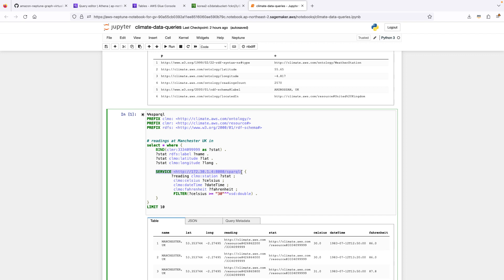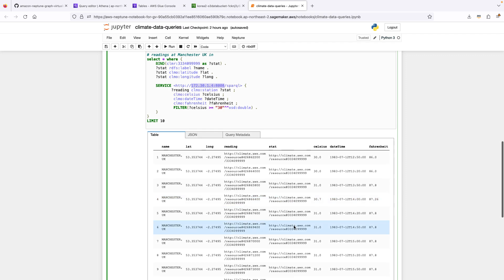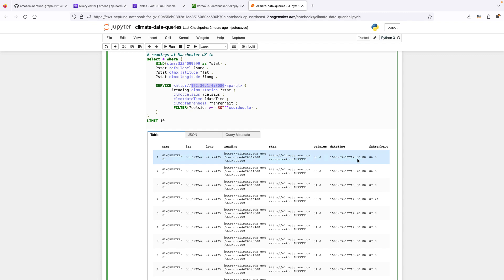So we want to run an inner Sparkle query against this endpoint. And this is the ONTOP container. So ONTOP is listening on the IP shown here and on this port. It is a Sparkle endpoint and it's able to federate. So Neptune is able to invoke the ONTOP endpoint to get back these readings. And we can see that in the result set, we have readings for Manchester captured on a particular date, time, with given Celsius and Fahrenheit readings.